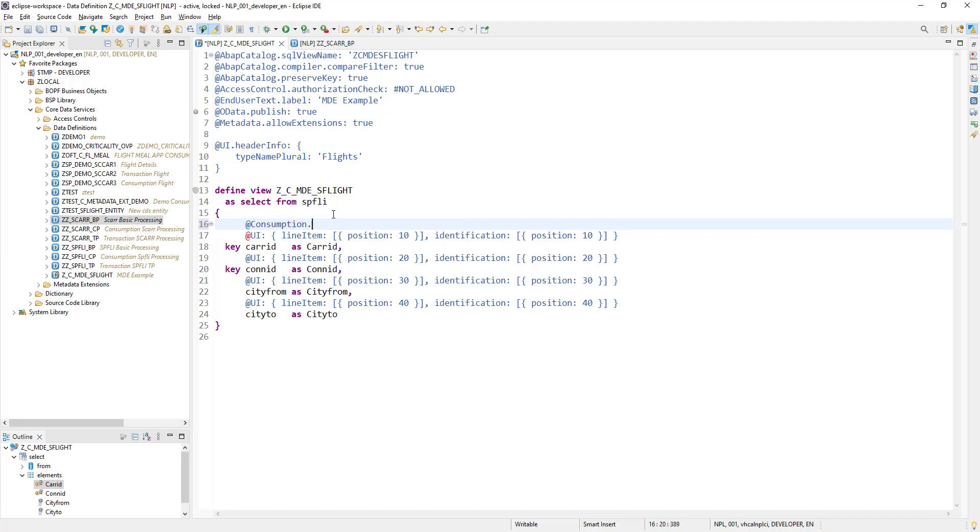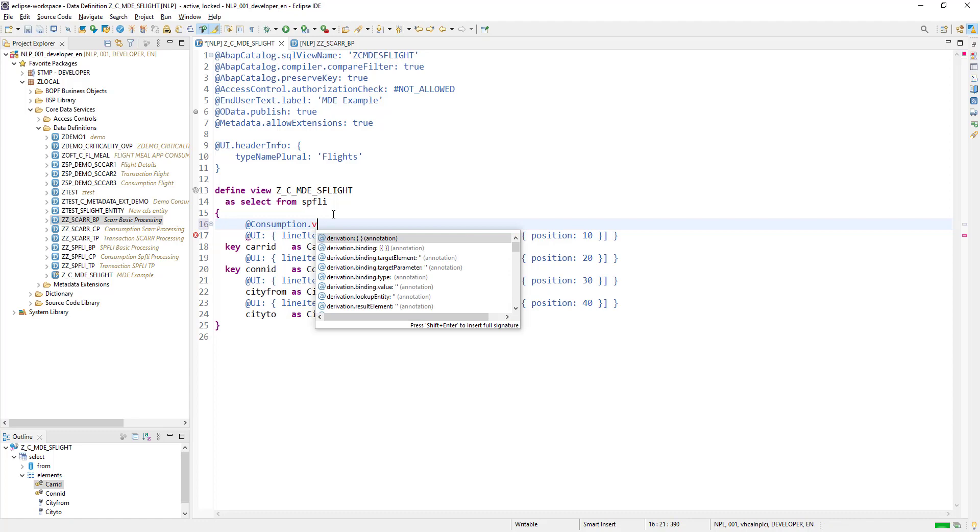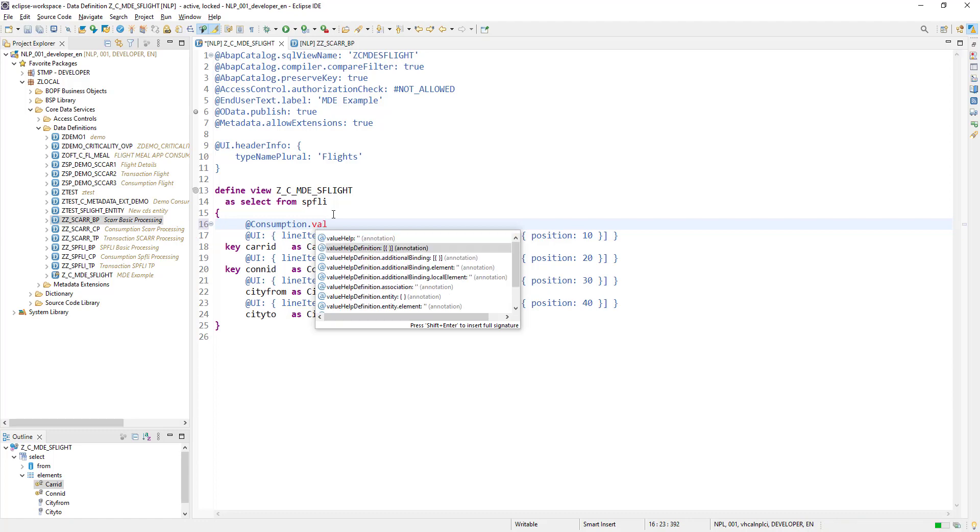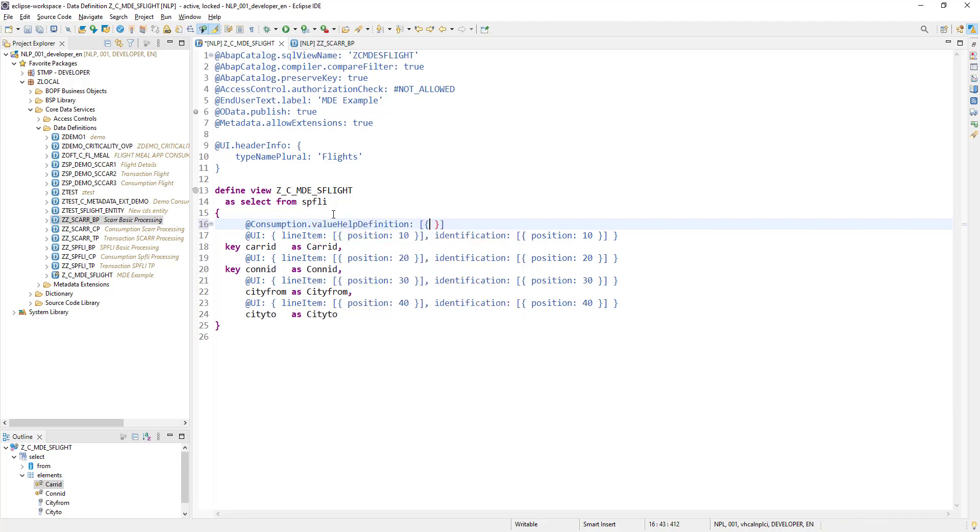And for what we are using this annotation for: value help definition.